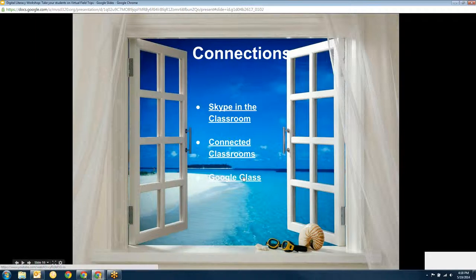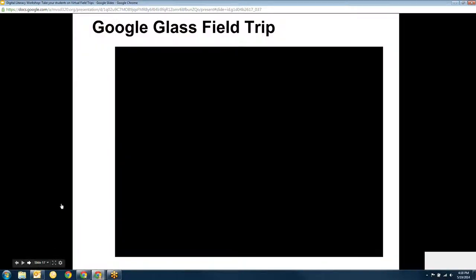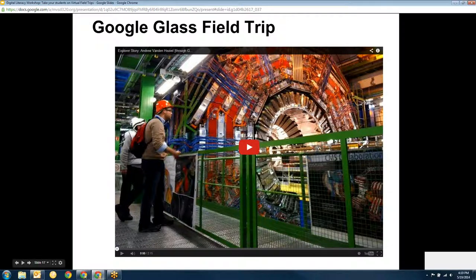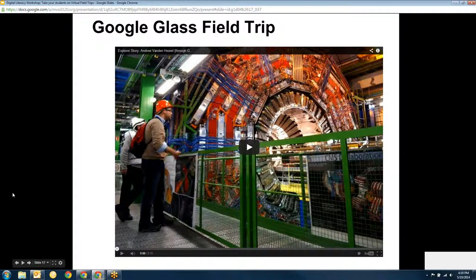Another cool thing is Google Glass. Following somebody on a field trip through Google Glass — here's an example. This teacher in Minnesota got to go to CERN in Switzerland, and he was wearing Google Glass and connected with his brother's class back in Minnesota. The kids were able to ask questions and he was able to walk around and show them the different parts, just like they were seeing it through his eyes and asking him questions right when it was happening.